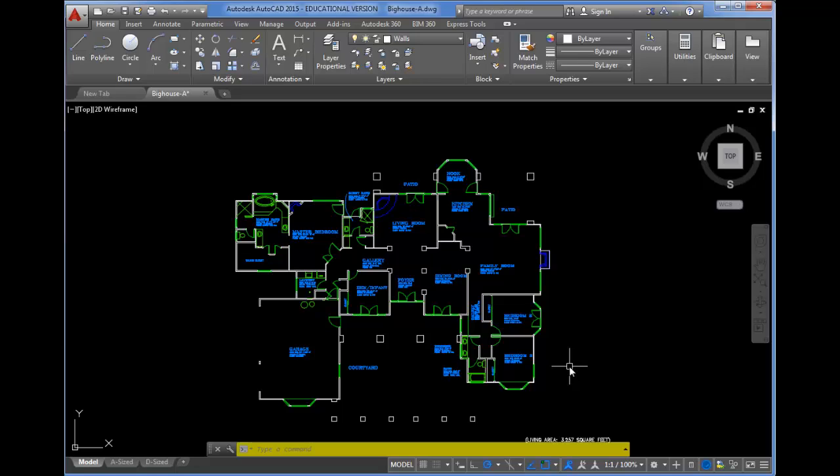Now with the Regen command, what happens sometimes is that when you're zooming in and out a lot in AutoCAD, especially with the wheel, things might start to look a little rough.